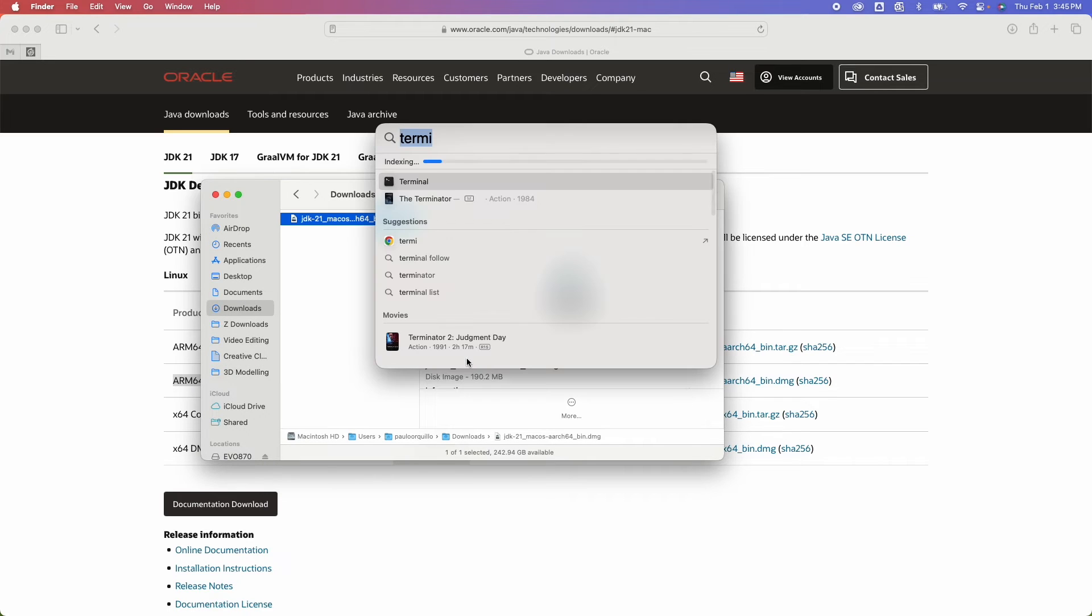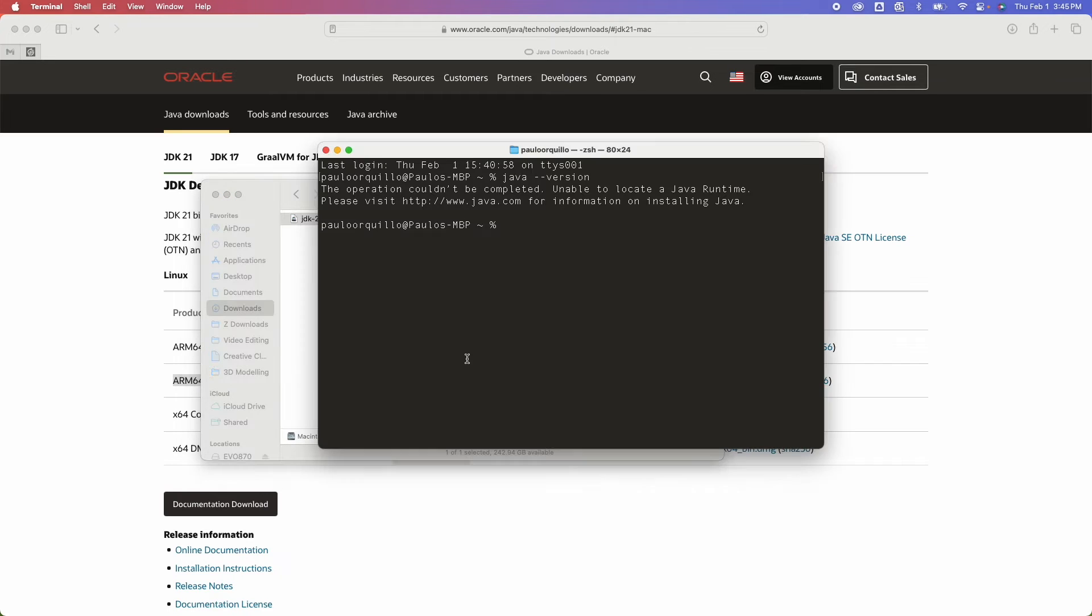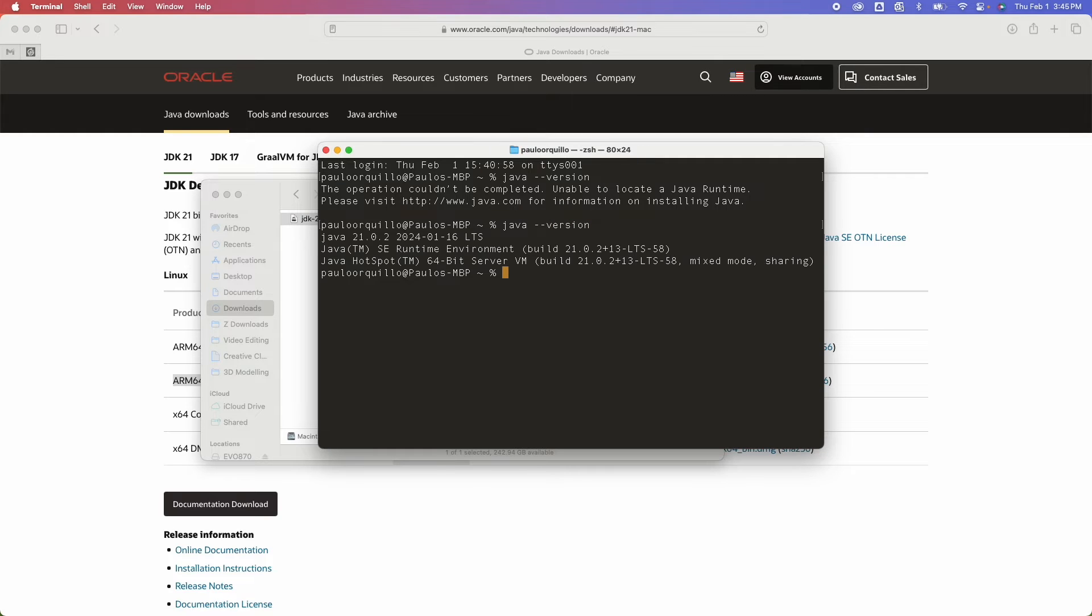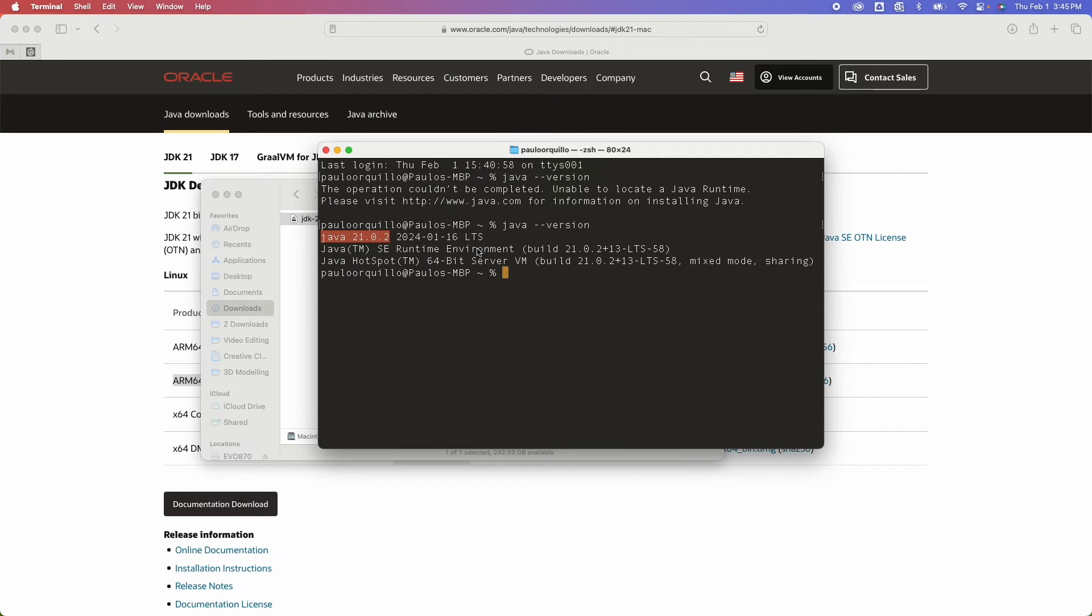Now if I open up the terminal again and type 'java --version', now I get this message. So I now have the Java 21.0.2 version installed and it's all running well.